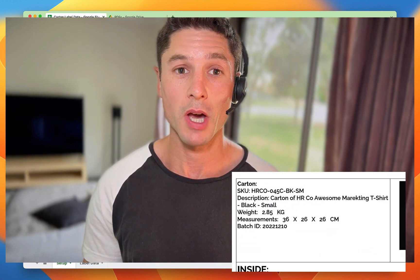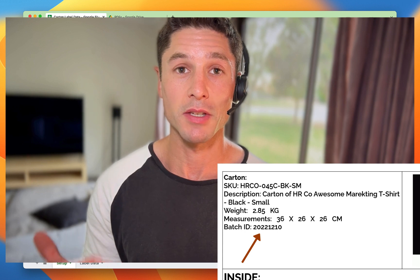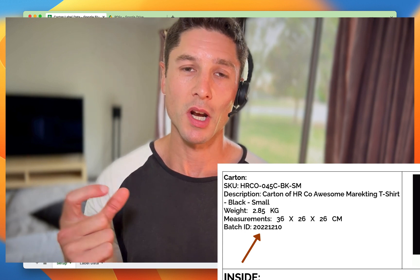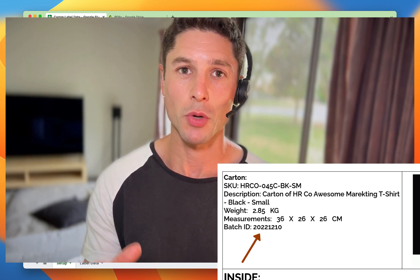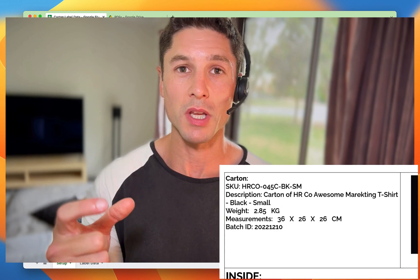As we're now increasing the number of products again, for every production run that we do we actually put batch IDs and product IDs on each one so we can identify them in the warehouse. It's a good way to make sure the older stock's going out first.